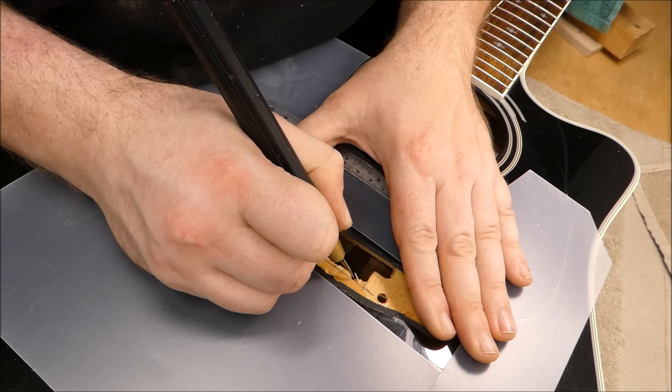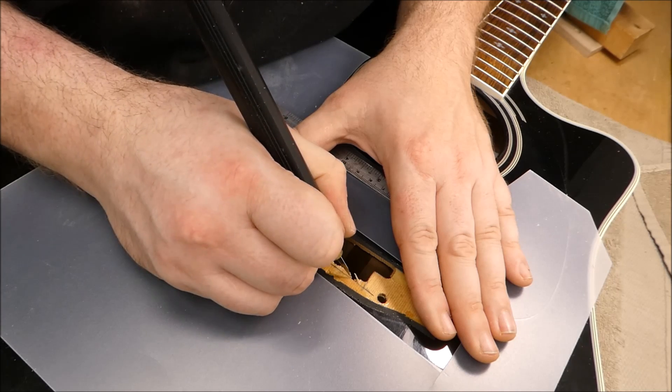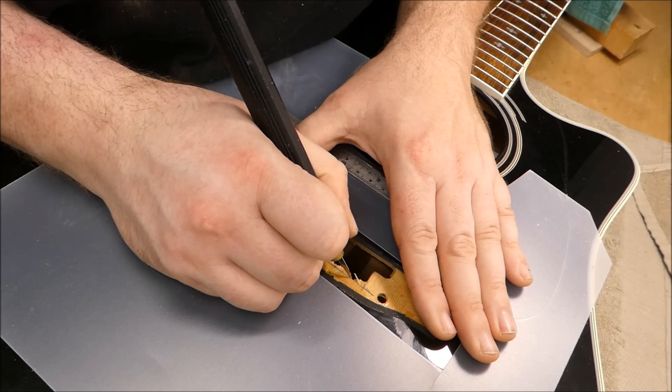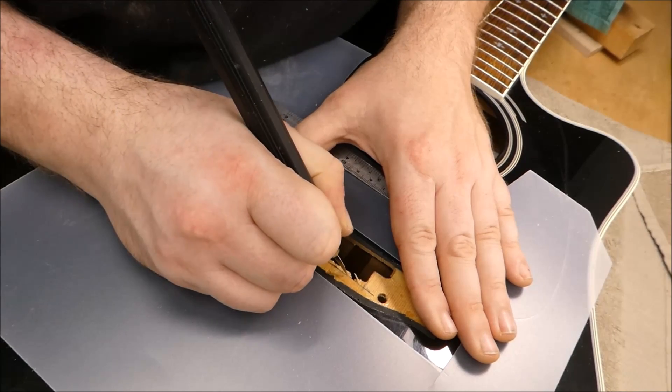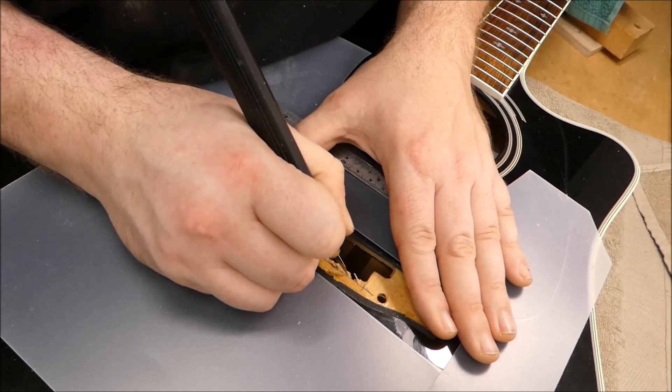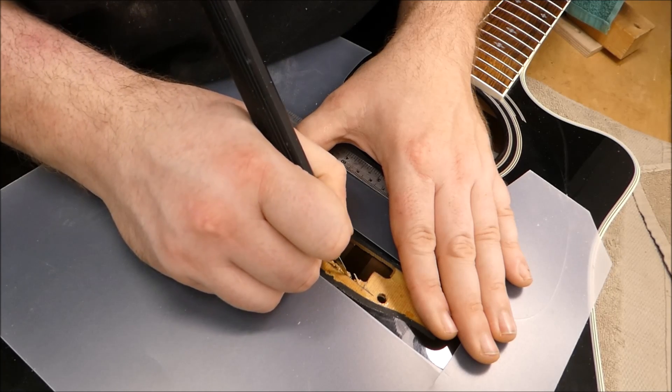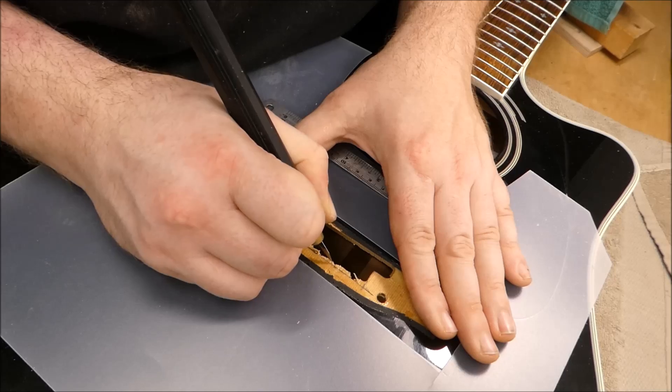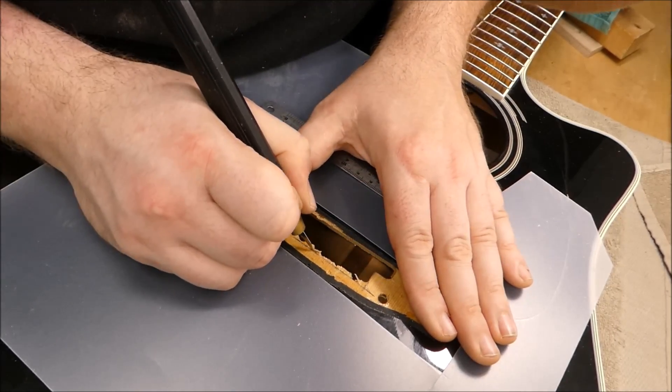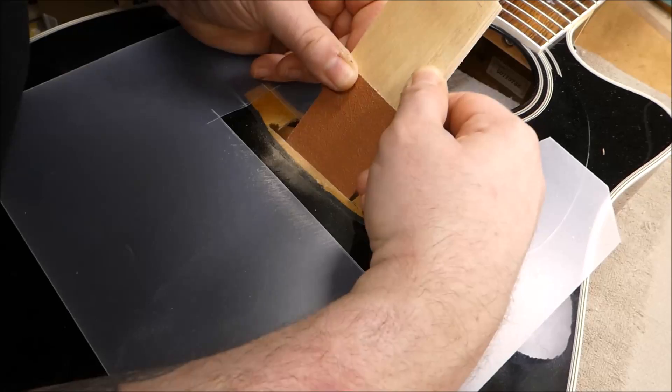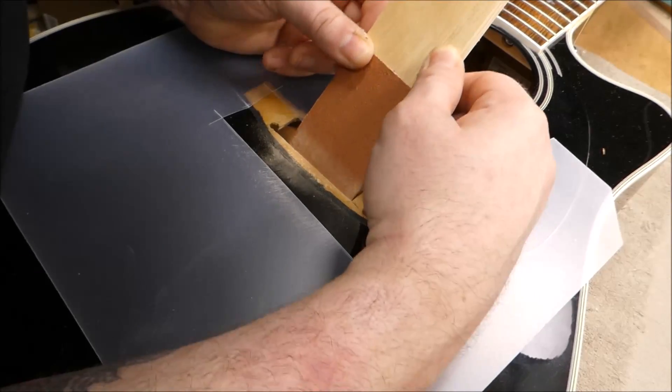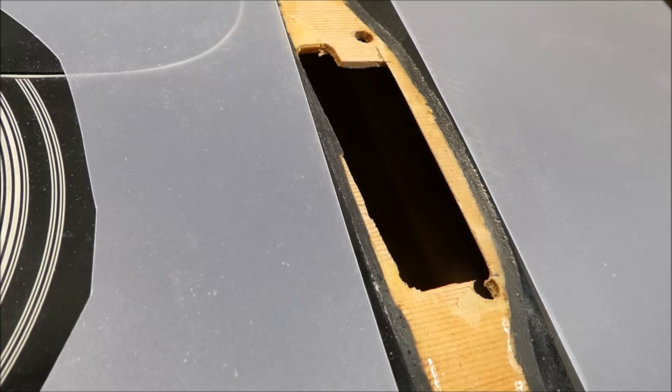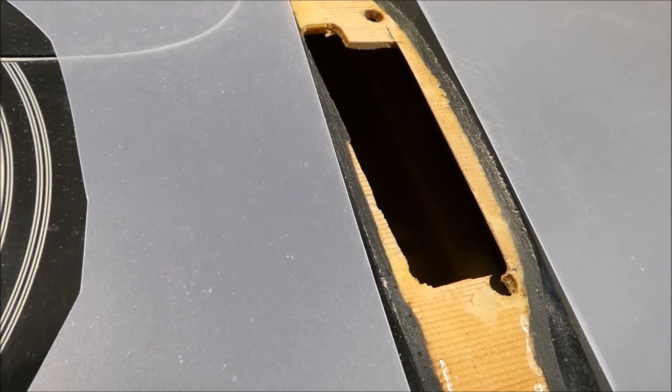This soundboard cuts and smells like cedar to me. I think this is a cedar top guitar. Now I'm not sure I'm going to inlay cedar, I might use spruce. I'm sanding the angle on the underside of the soundboard, turning it into a nice knife edge there.